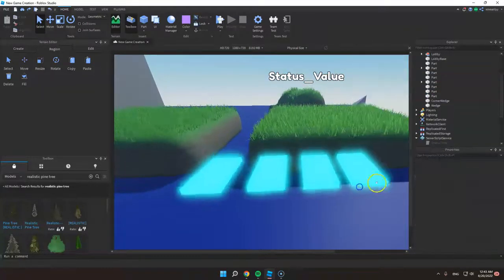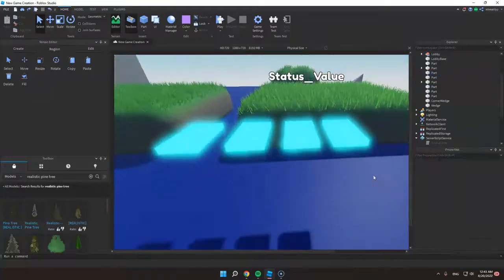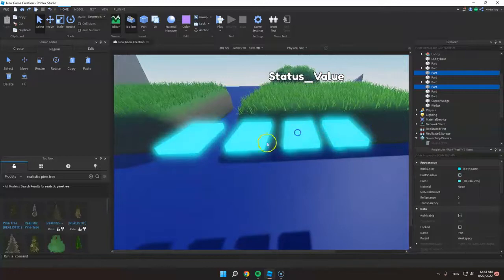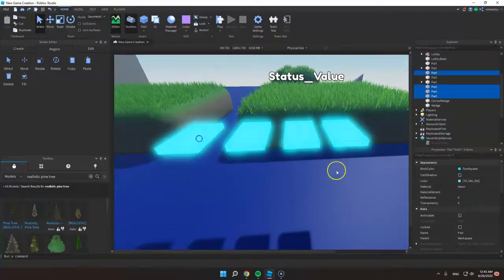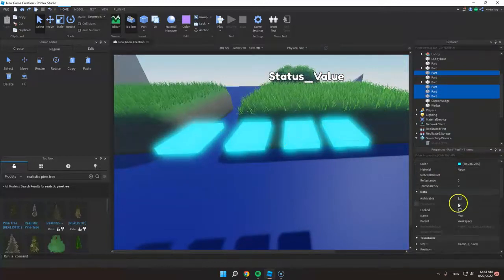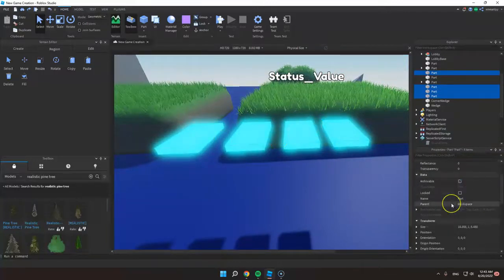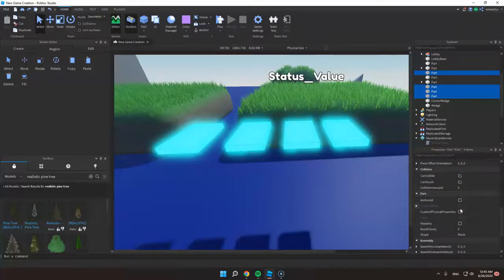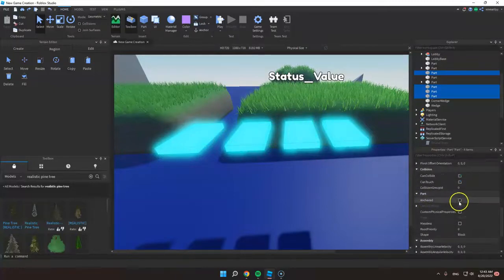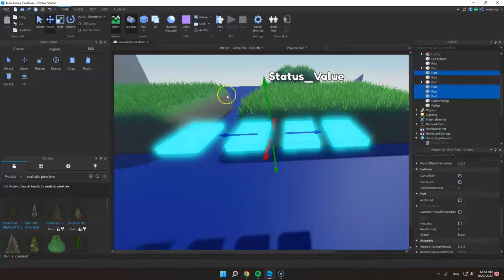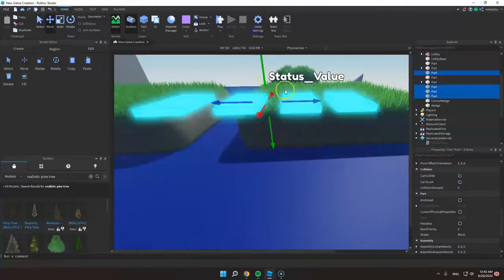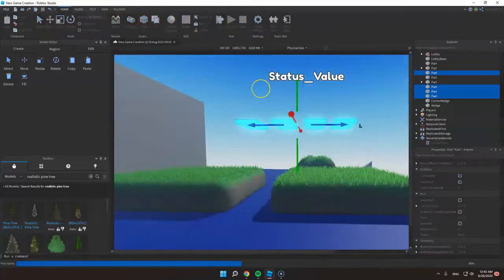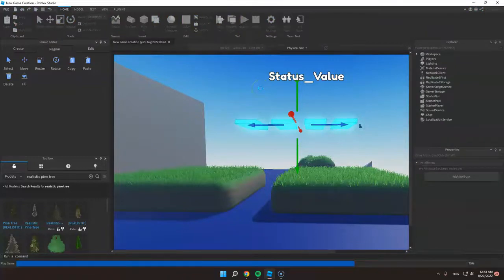So there are four parts here and they're not anchored. So if you click play, these parts will fall.